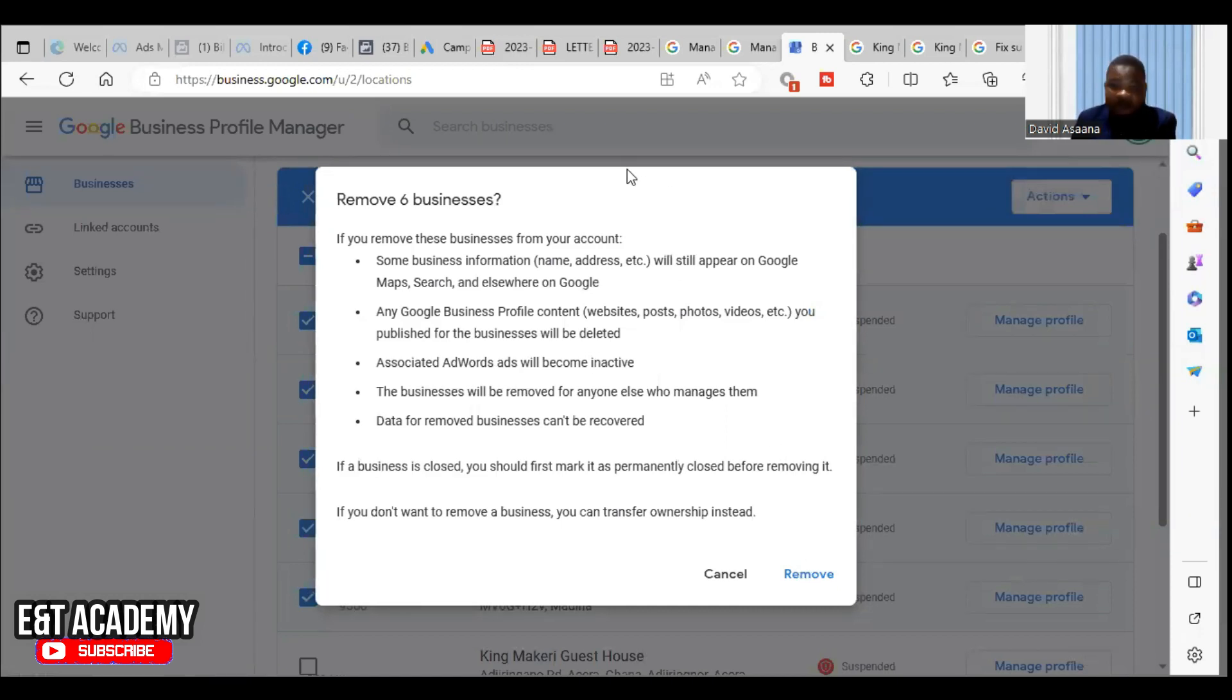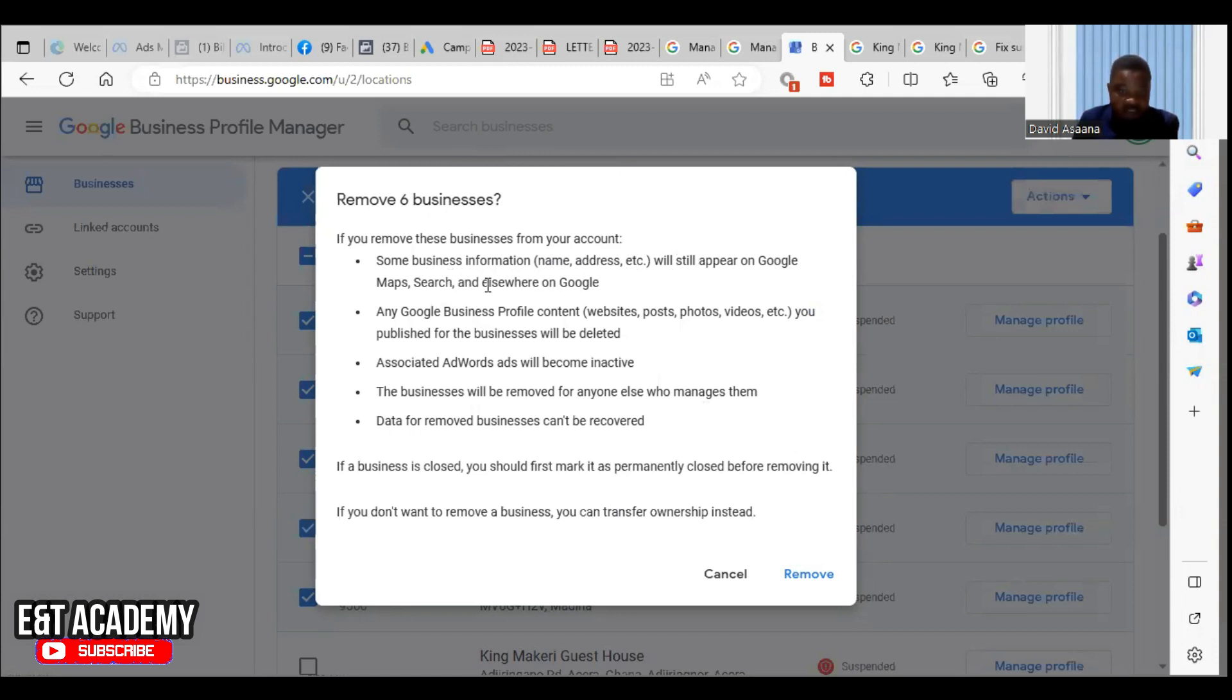But this is the option I want - remove means that I don't want those ones to be on Google My Business, they are not the correct one. You see, remove sales businesses. If you remove business from your account, some business information name and address will still appear on Google Maps, Search, and elsewhere on Google.